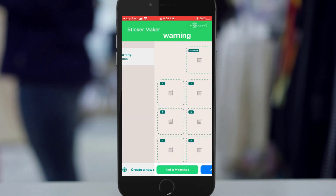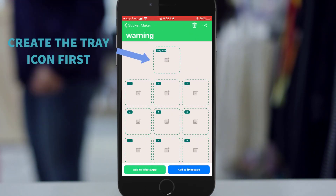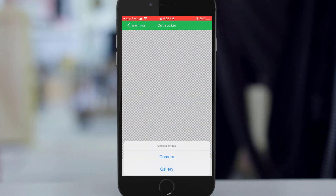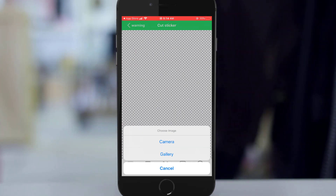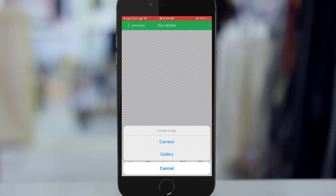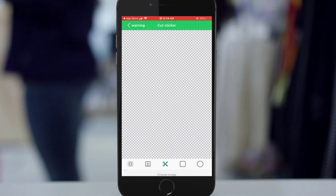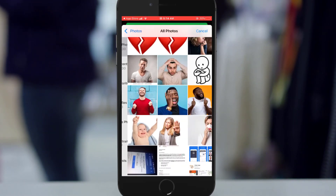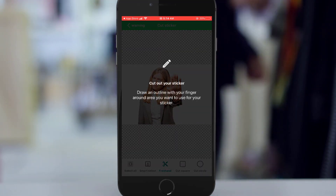You go ahead by tapping on the 'warning' pack that you just created, then tap on it. Then you start with the tray icon — click on it. You can just snap a picture and use it as your emoji, or you can select a picture from your gallery. I'm going to choose a picture from my gallery. I'll use this one — say okay.